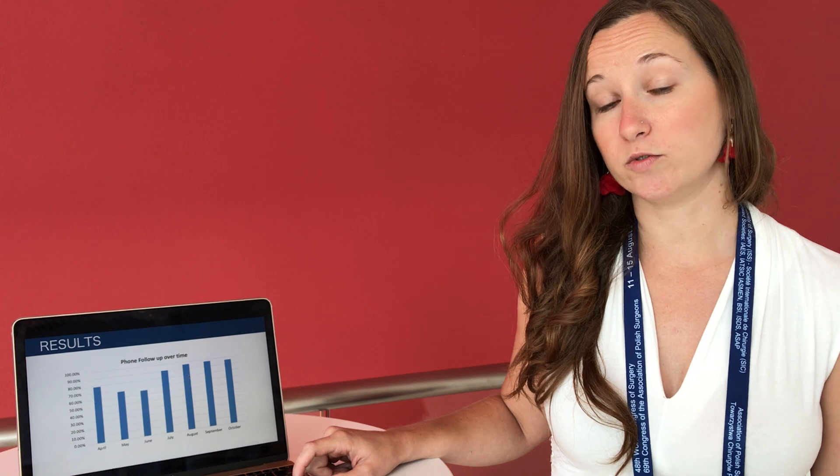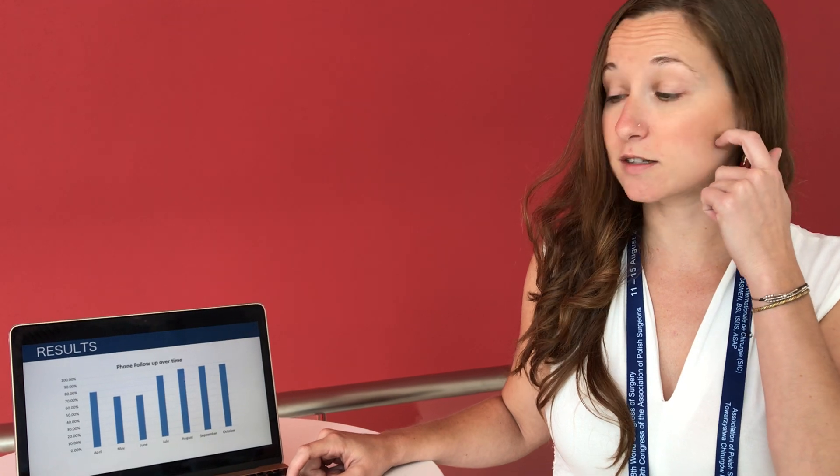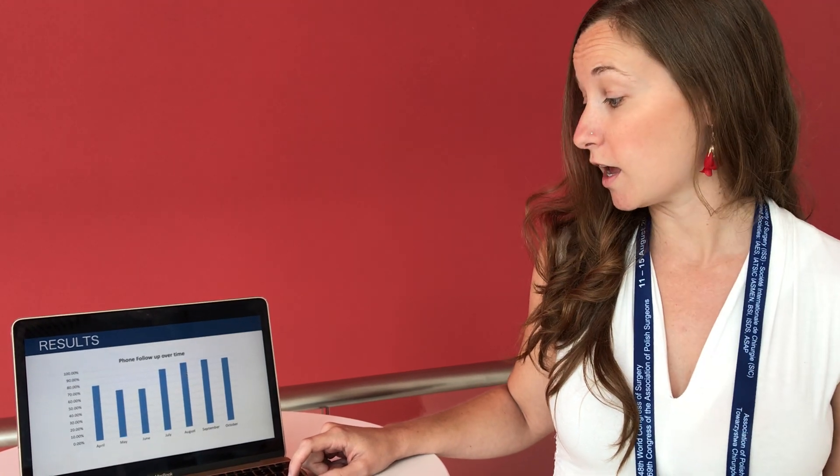Our ability to follow patients also improved over time. So in the beginning half of our program we captured about 65 to 70% of patients with a phone call after surgery and the latter half we were able to capture up to 95%.